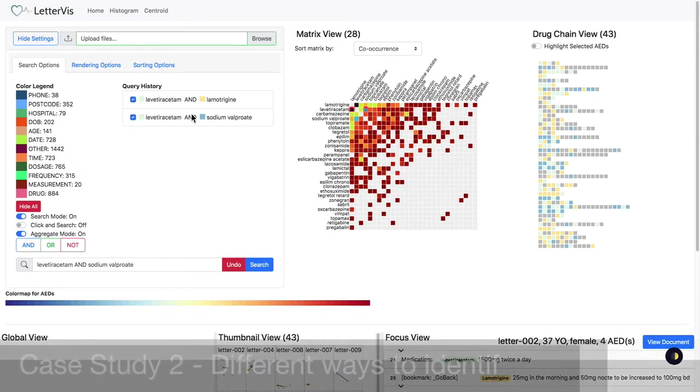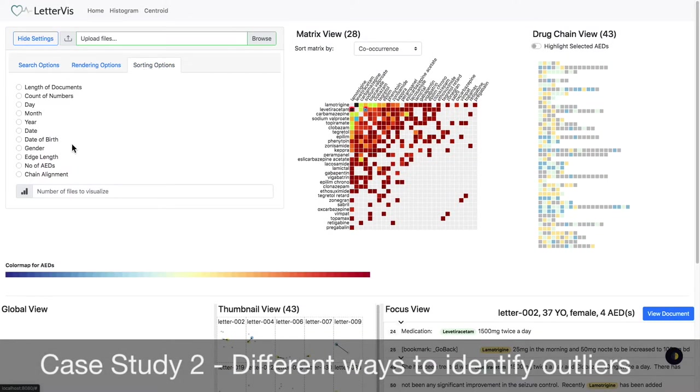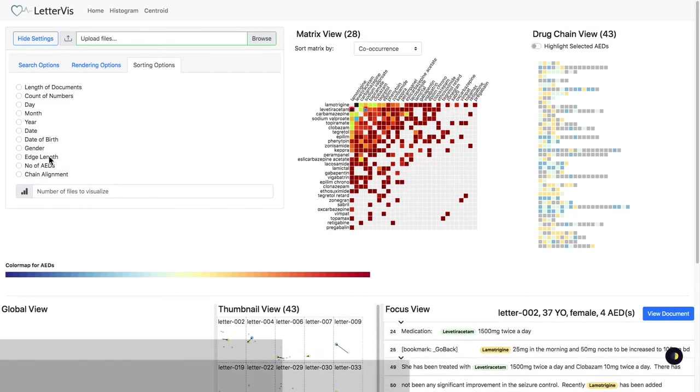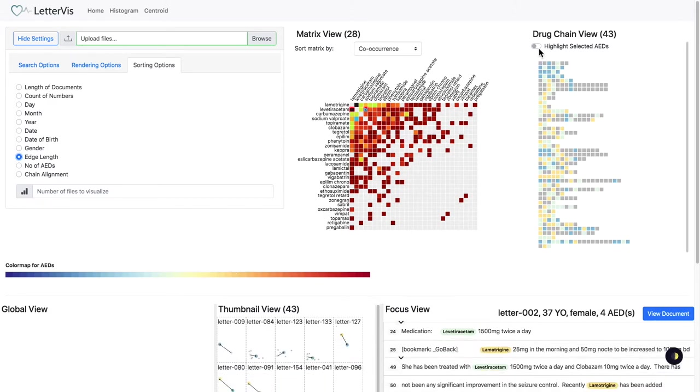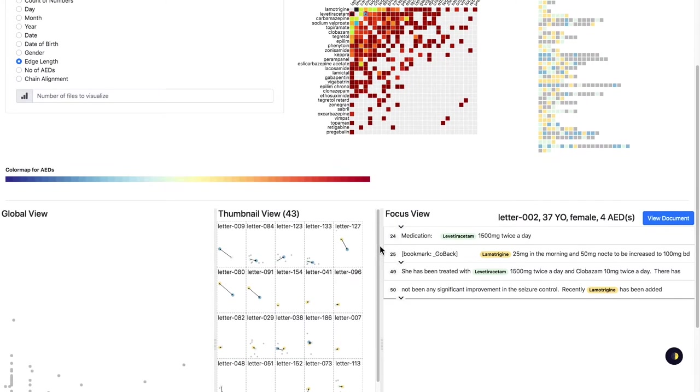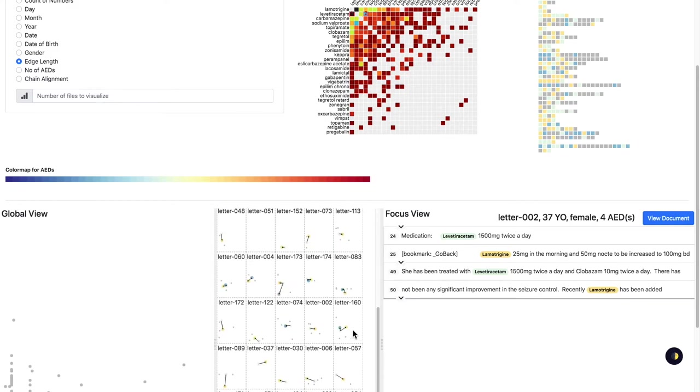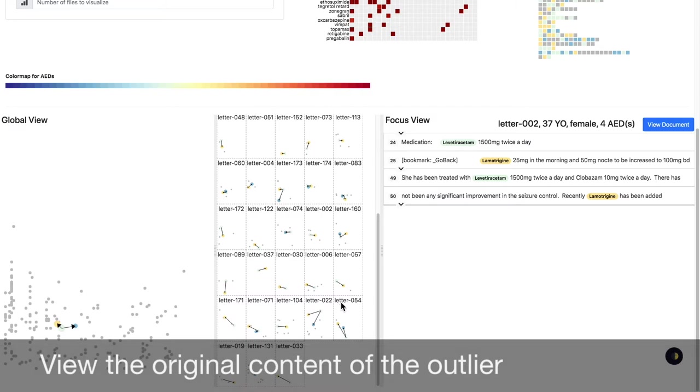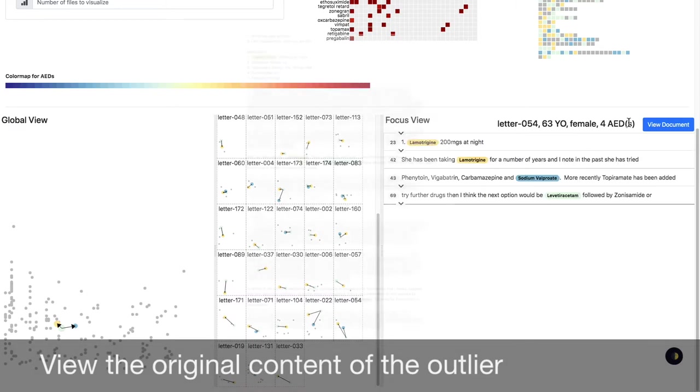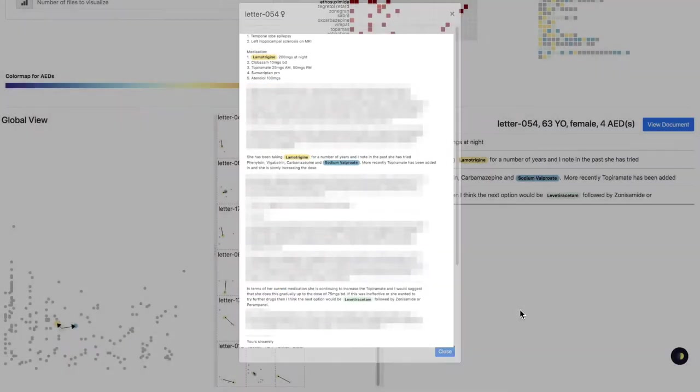We sort the letters by total edge length. In the thumbnail view, letters with centroids sparsely placed often indicate an outlier. We expand the focus view to show the entire letter to confirm the finding.